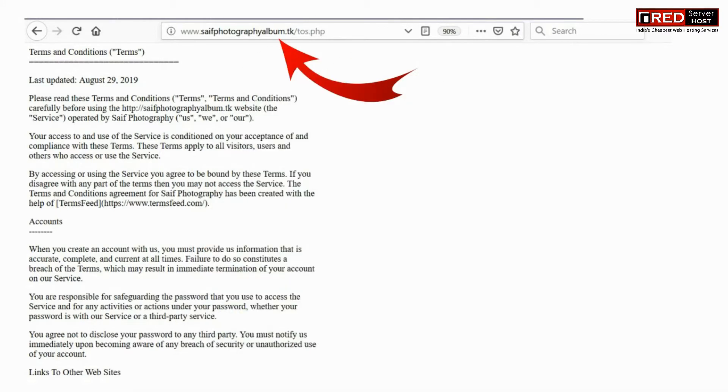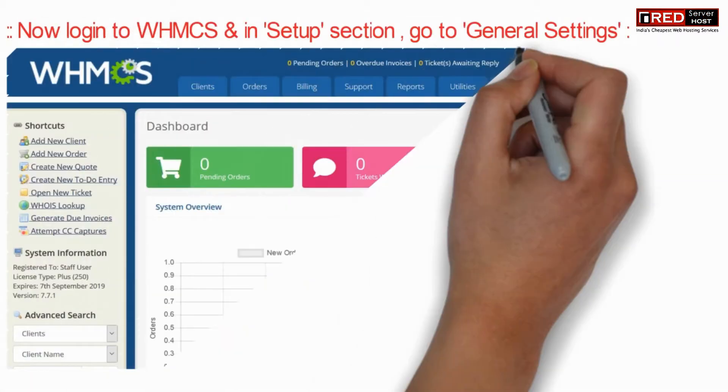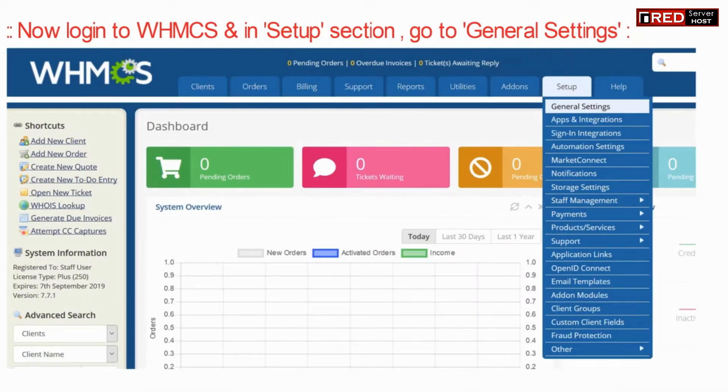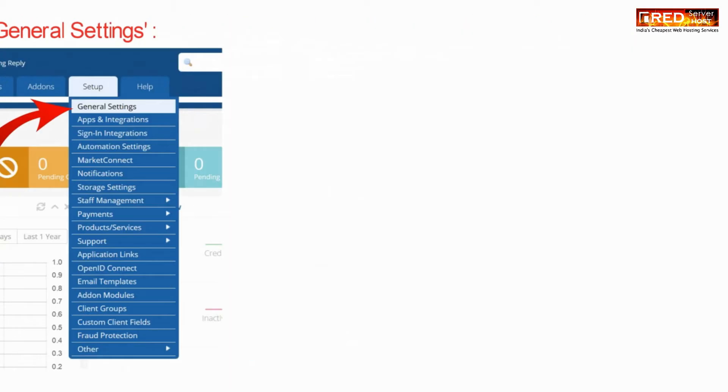If the URL is working perfectly from outside and is publicly available, you can now login to WHMCS and go to the Setup section. Then go to General Settings.